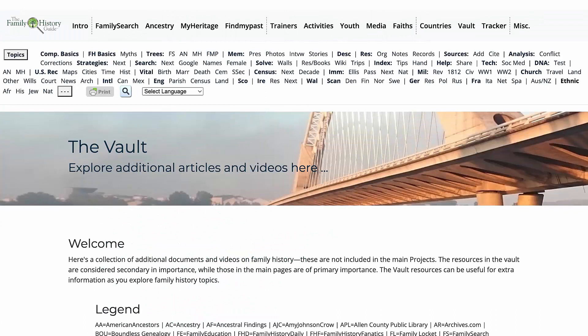The vault is a very useful tool for expanding your knowledge of the many topics on the family history guide website.